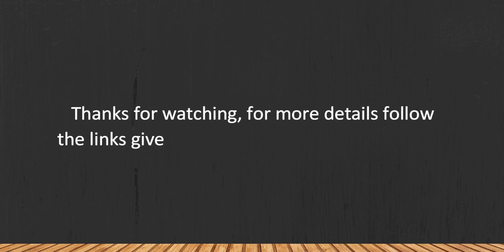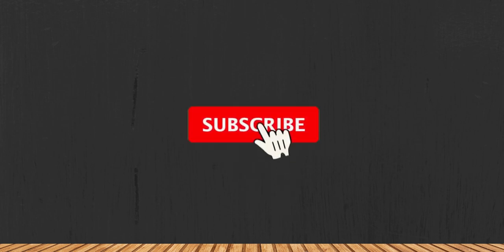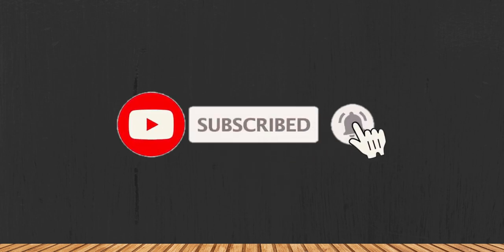And if you are new here, please subscribe to our channel and hit the bell icon.